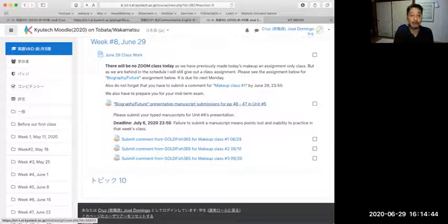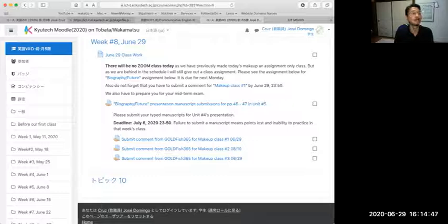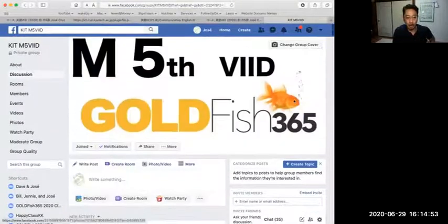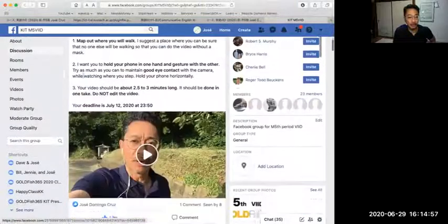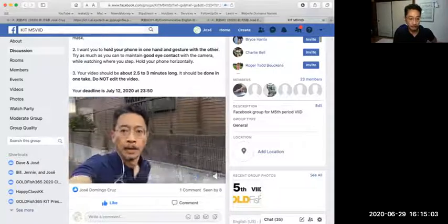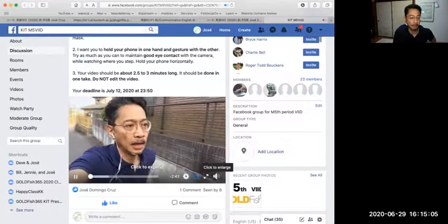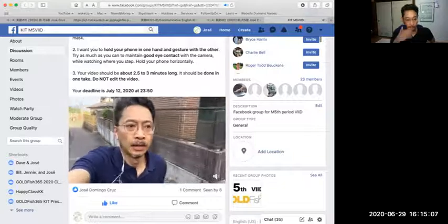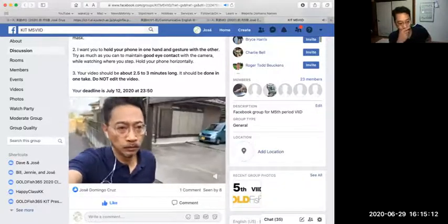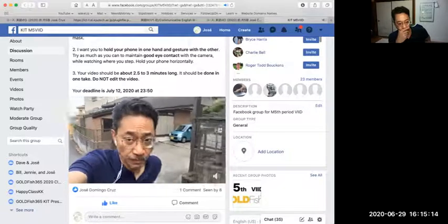Let me show you how the video is going to work. The video I want you to see that we'll be doing is already on our goldfish365 page on Facebook, and it's at the very top — it's the one of me walking. So I'm taking a walk down past my house up towards the junior high school that is just at the end of this hill.